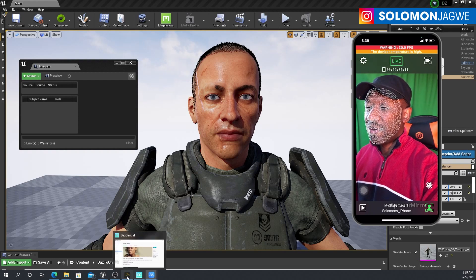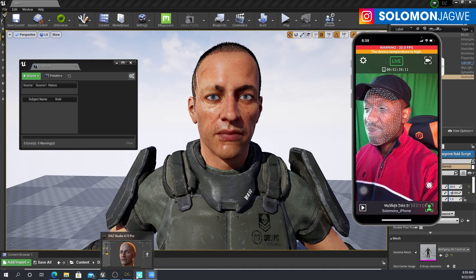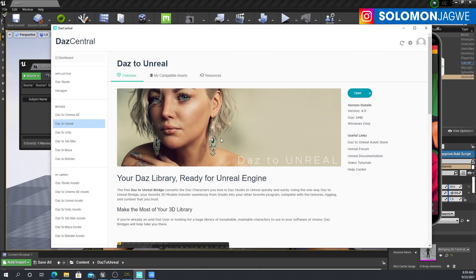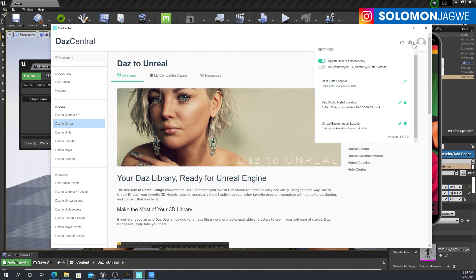One key thing to point out: when you install this app, it's going to show up as DazToUnreal on your DAZ Central. Make sure whatever you do that the path to these programs is correct. Make sure the DAZ Studio path is just like you see here, and also the Unreal Engine — this one is for the 4.26 build.